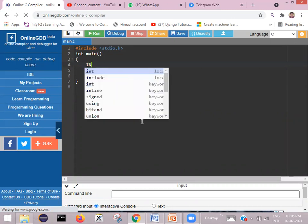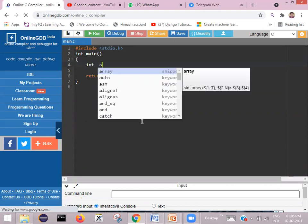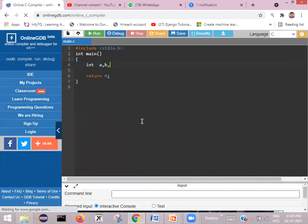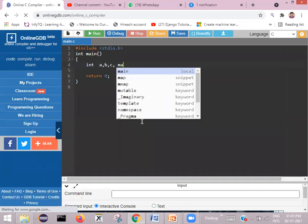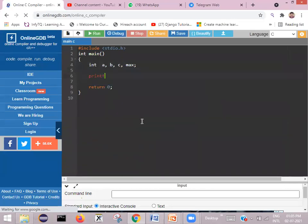We need to declare three variables, so I'm declaring three integer variables: a, b, and c. To store the maximum among these three I declare one more variable called 'max'. As usual, we ask the user to enter three numbers.